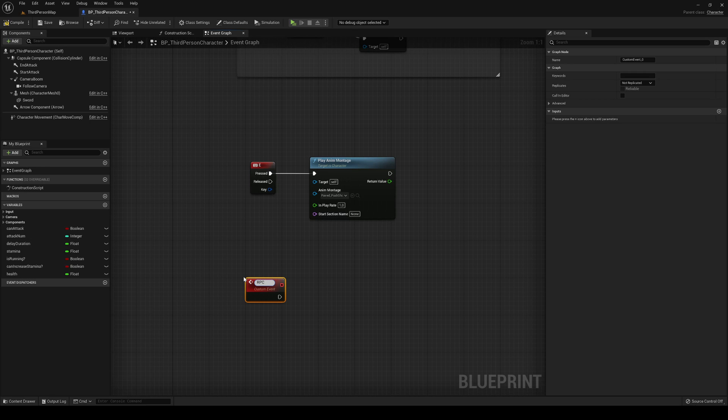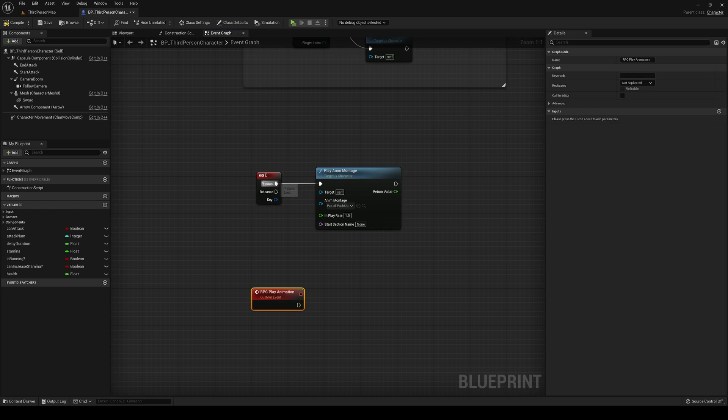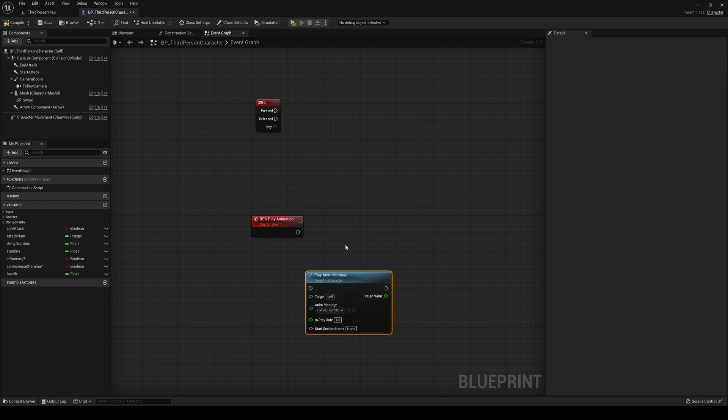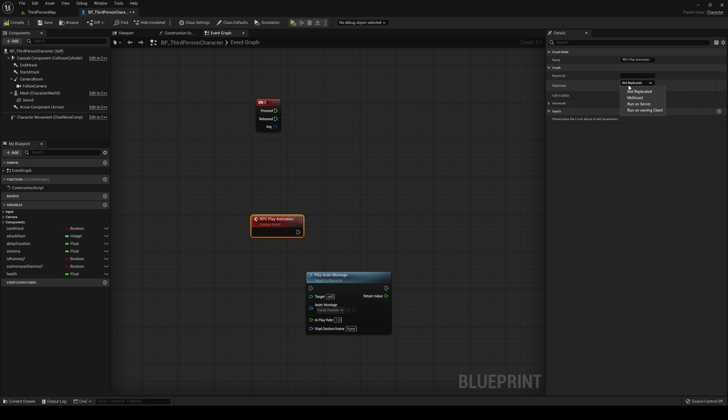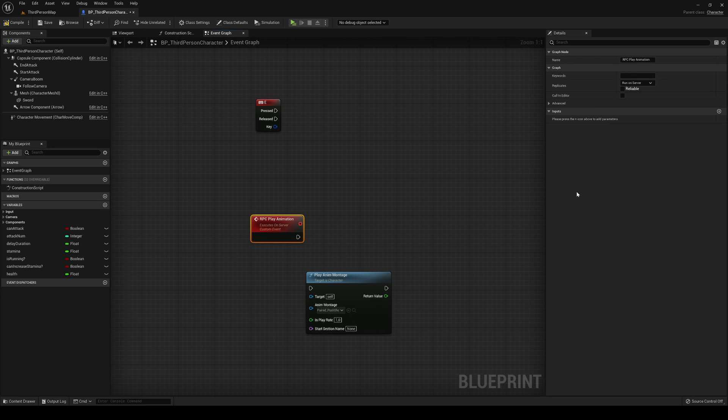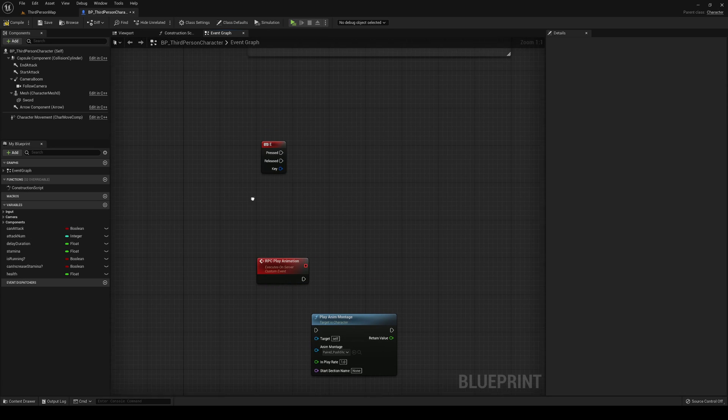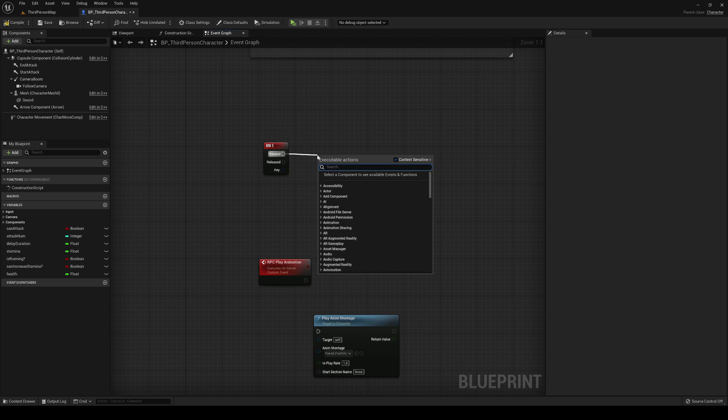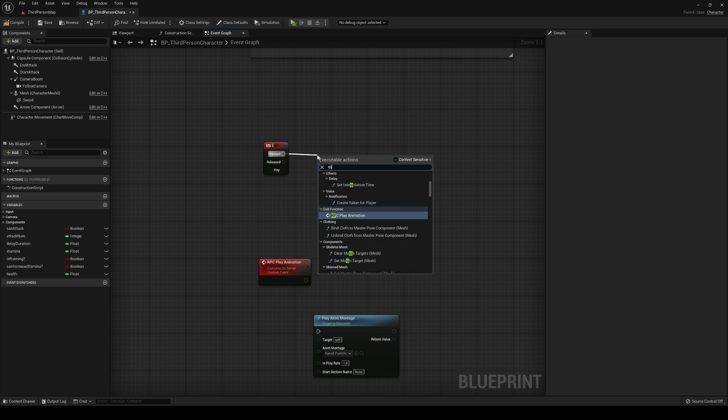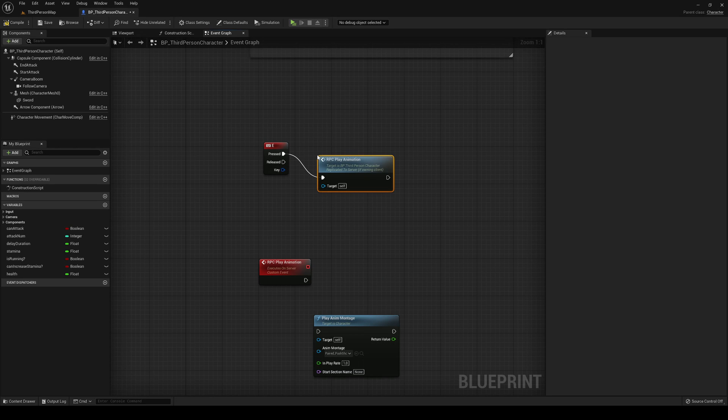We're going to make an RPC called Play Animation. I'm going to select the event we've created, go into the replicates section, and say that this will run on the server. So basically the players will call this function, it will go to the server. Now in the E key, we're going to call the RPC.